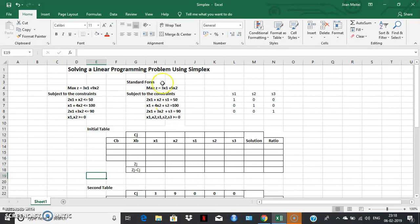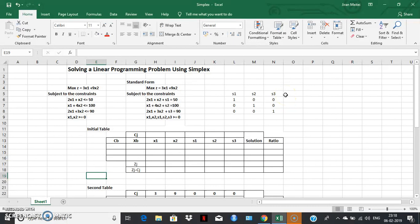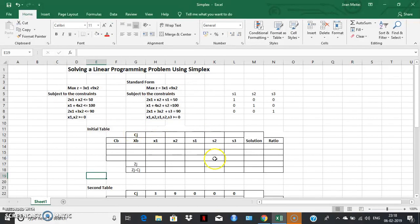The next step is to identify a set of variables from the three constraints whose coefficient matrix gives us an identity matrix. Simplex calculations can only start with a set of variables whose coefficient matrix is an identity matrix. Here, s1, s2, s3 give us an identity coefficient matrix, so s1, s2, s3 will be the starting basic feasible solution. The right-hand side values of the constraint equations must all be positive. Let's start the initial simplex table.